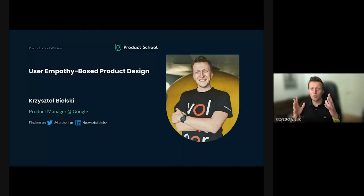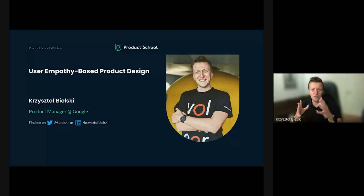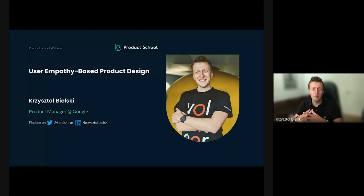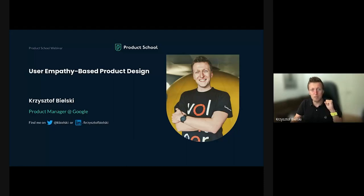If you have any questions or just want to say hi, please find me on Twitter or LinkedIn under the following handles. Today I will present a talk called User Empathy Based Product Design. So let's start.